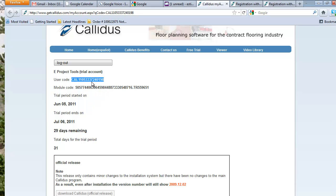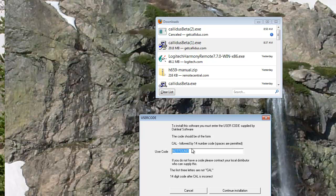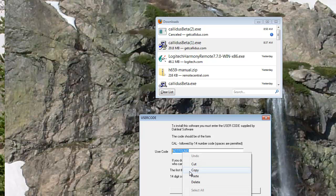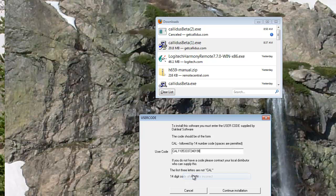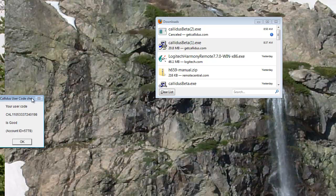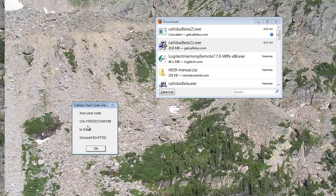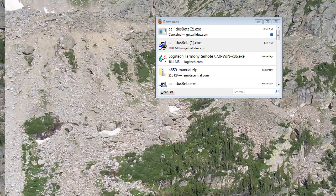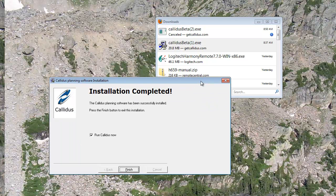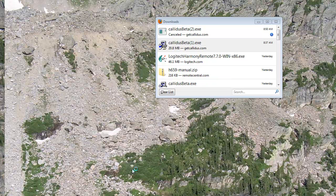You can left click, drag over it, then right click on top and copy. And then you're going to paste that user code down in the install. Right here we're going to drag over the top of it and paste it and select continue installation. Now you'll get a message that says your user code is good and the install is complete.